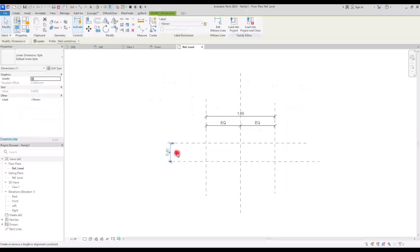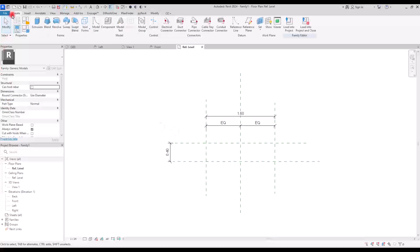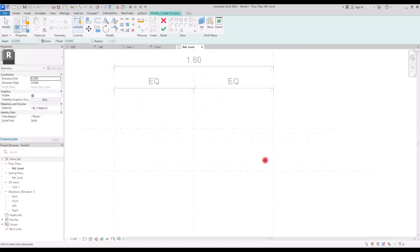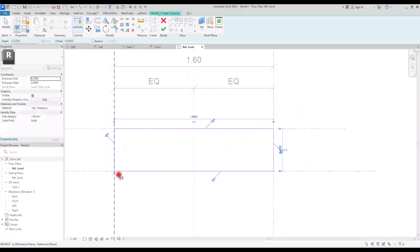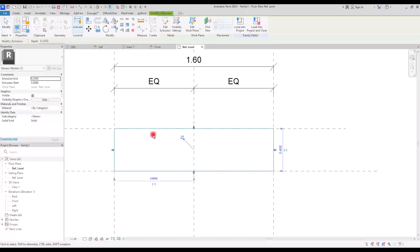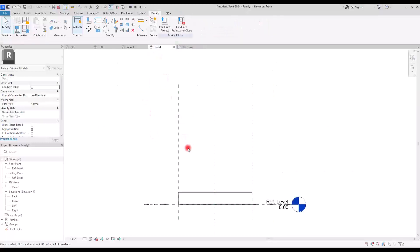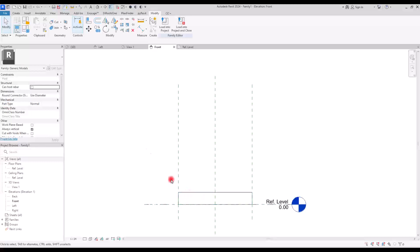Now let's lock this dimension and create an extrusion exactly on these parts. I'm going to use this rectangle and draw it exactly on these reference lines, then make sure that you lock all of these parts. Hit finish and let's go to front view. Okay, this is the base of our fireplace — depending on your design you can create it like this or you can delete it altogether.